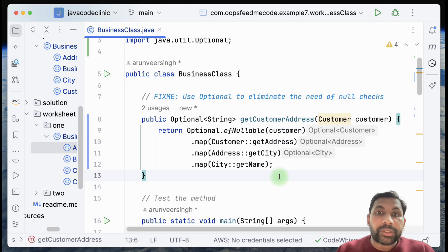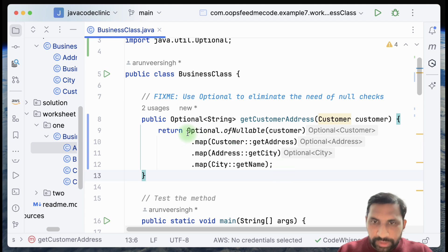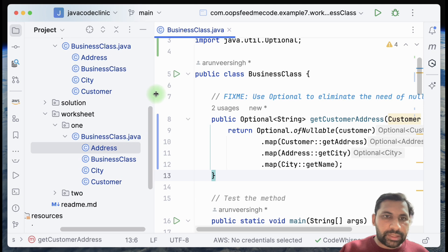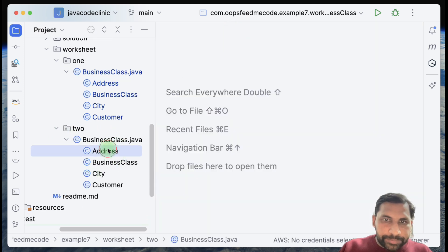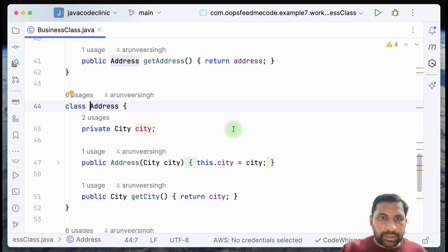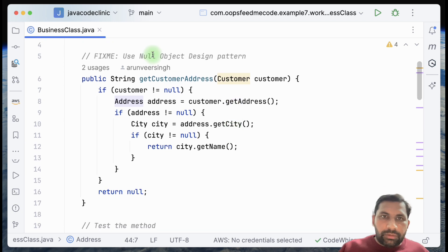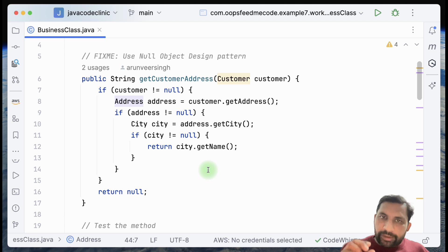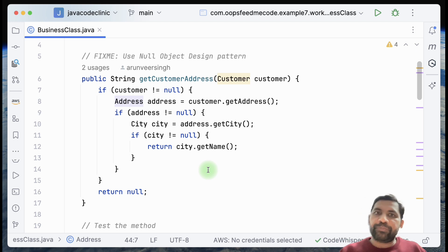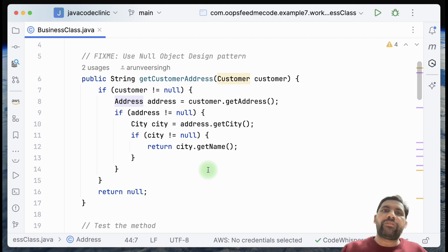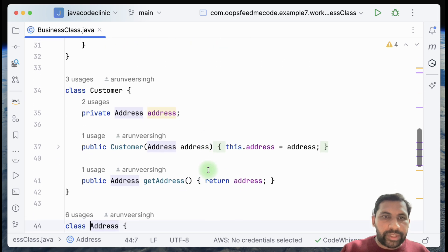That's one way to avoid a lot of null checks. Now let me show you the other possible solution — the Null Object design pattern — and then we'll discuss when to use which. The concept is simple: have an object that looks like the real object but has some default behavior for its methods. It's a stateless object, and when you receive it you know it's empty. The point is: you never get null.